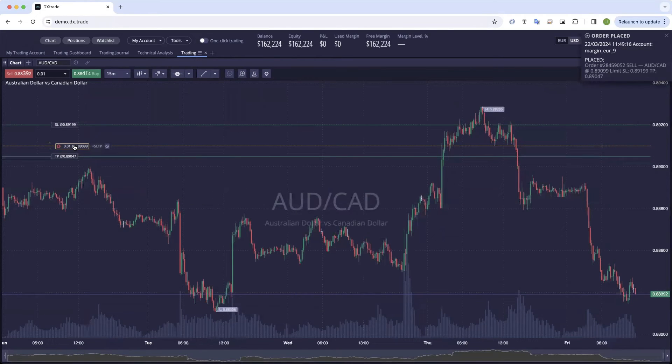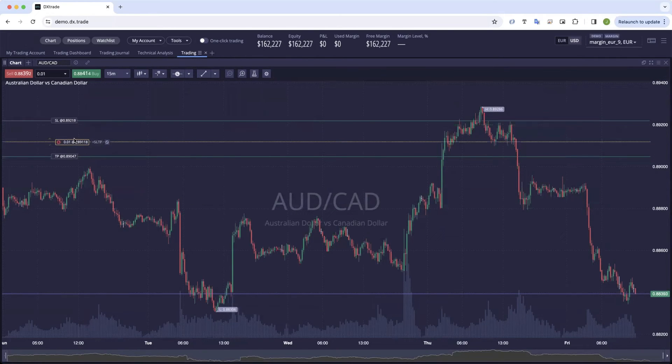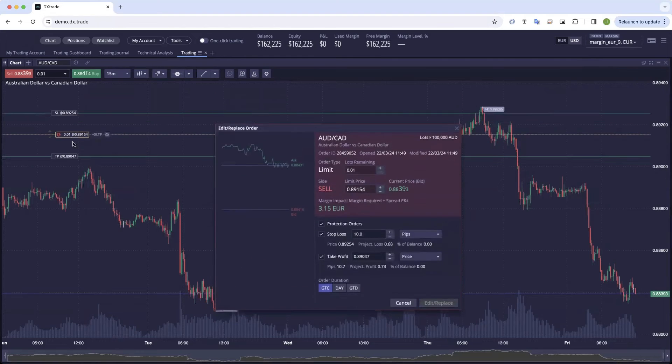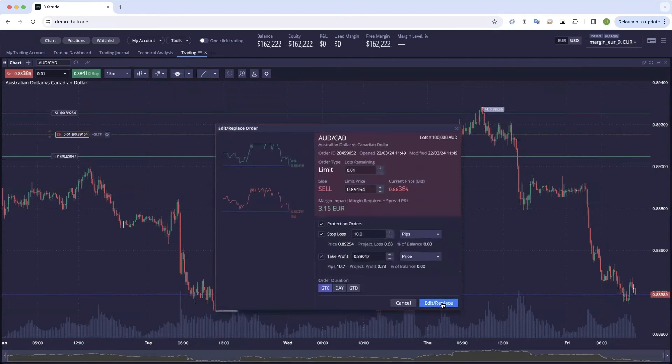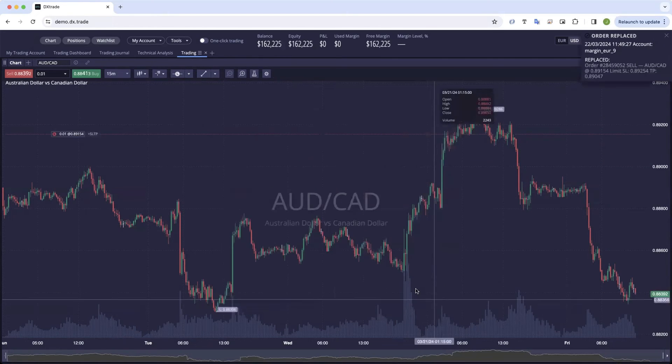If you want to change the limit price, it's as simple as clicking on it and dragging it up or down. It asks you to confirm and the order is replaced.